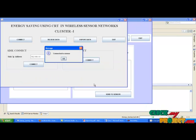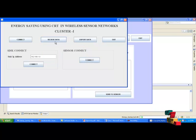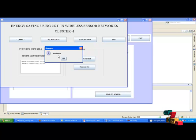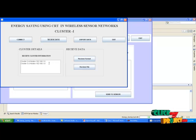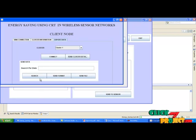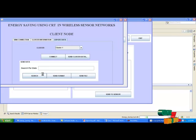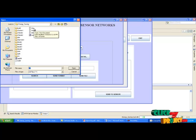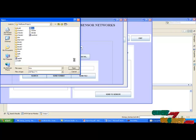Go to cluster 1 and click receive data. We have two frames: one is cluster details, the next is receive data. In cluster details, click the label receive cluster information. Cluster information has been received — it will show the next clusters and their IP addresses. Go to the client node, click the search button. A dialog box will open. Select any file — it may be an image, a text file, or a document file.